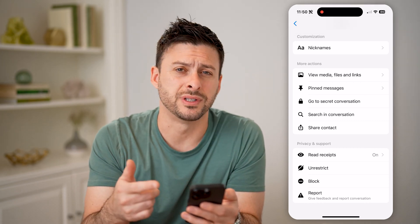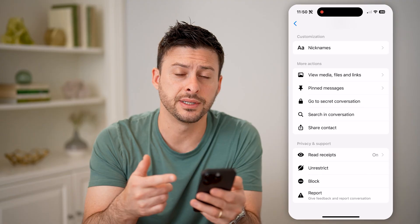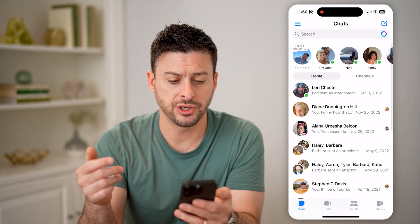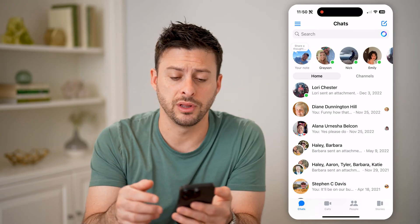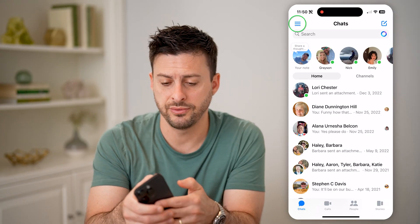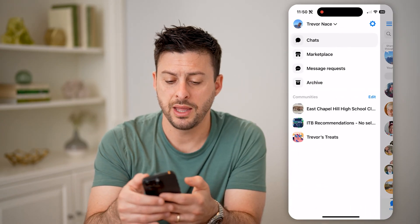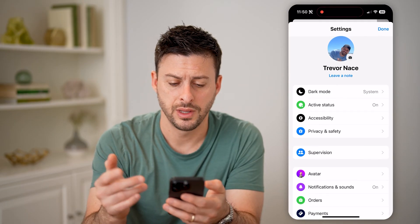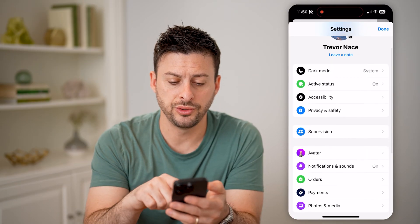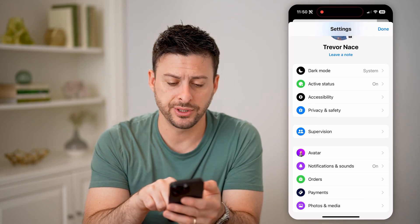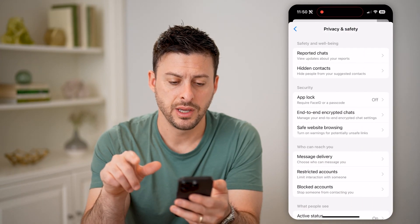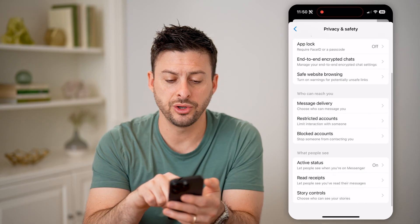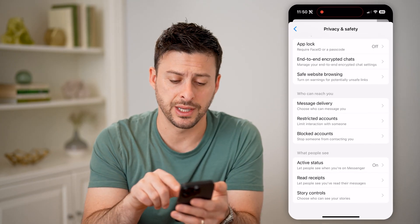I can tap learn more to see exactly what that does and what that means. But I can find that just by tapping on the three lines at the top left here, and then tapping on that gear icon at the top right. Now on here, we will choose the privacy and safety option, so tap on that. Then you can scroll down and you'll see under 'who can reach you' is restricted accounts.